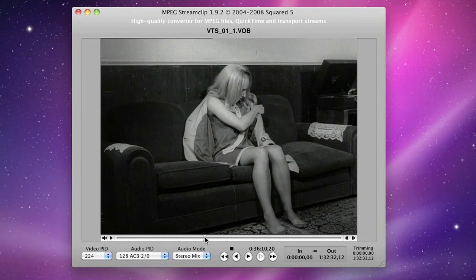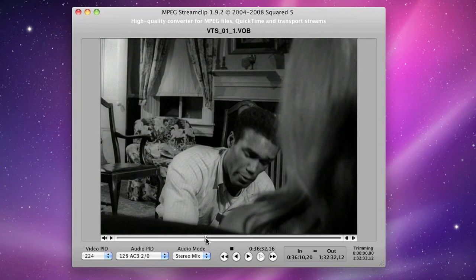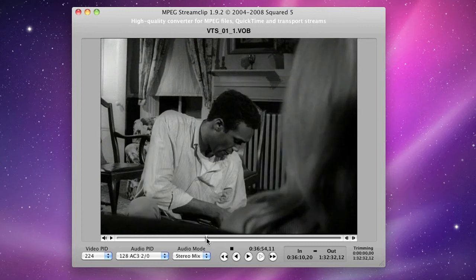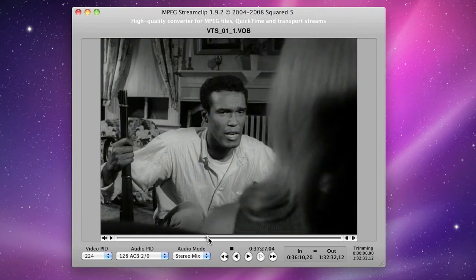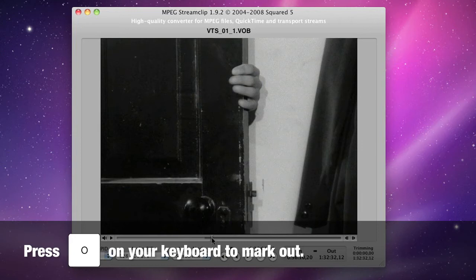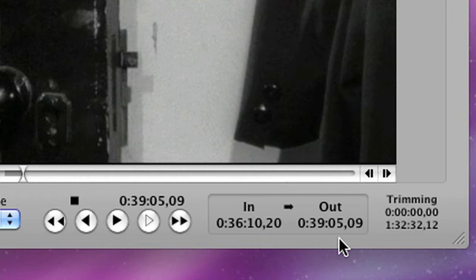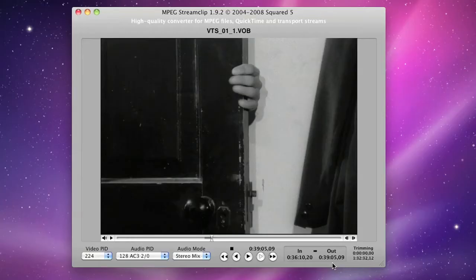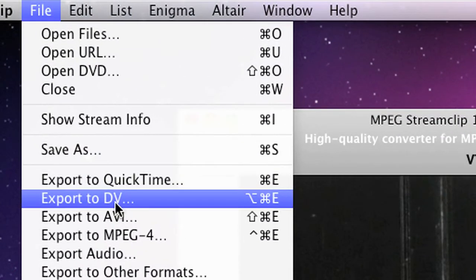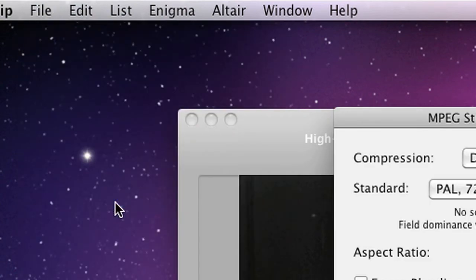Now, the scene that I want to take is just here. So what I'm going to do is press the I button to mark in. And I'm going to scrub forward to the end of this little scene here. I'm going to hit O on my keyboard for out. So I've set my in and out points. And you can see here that my in point is at 36 minutes 10 seconds, my out point at 39 minutes 5 seconds.